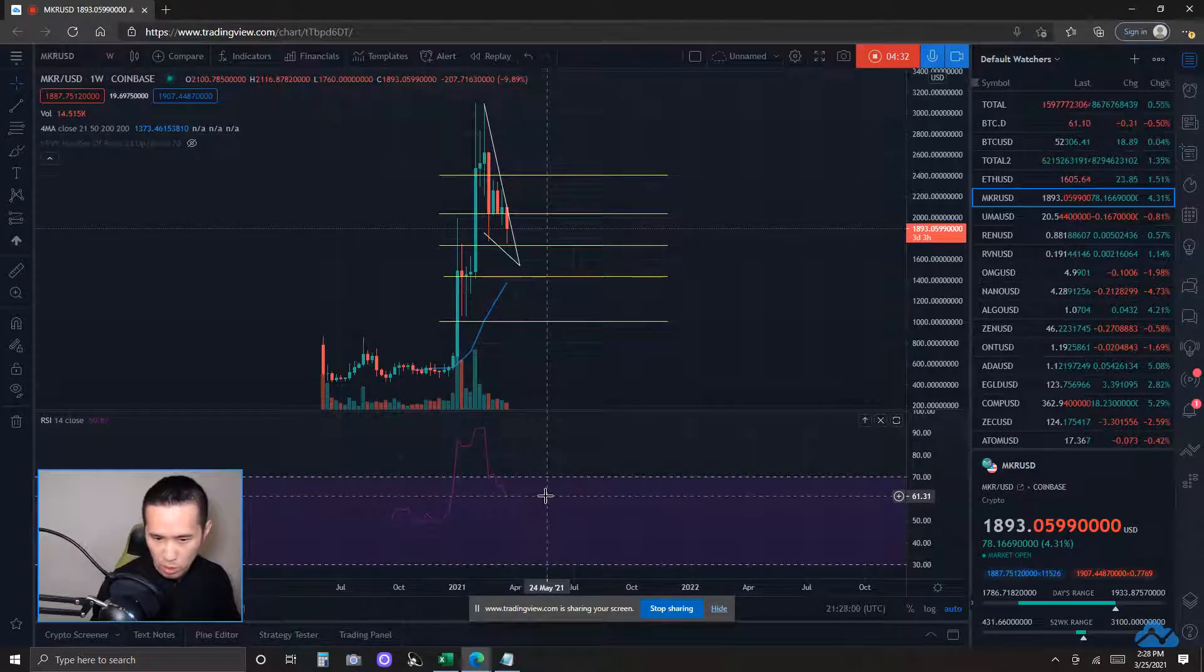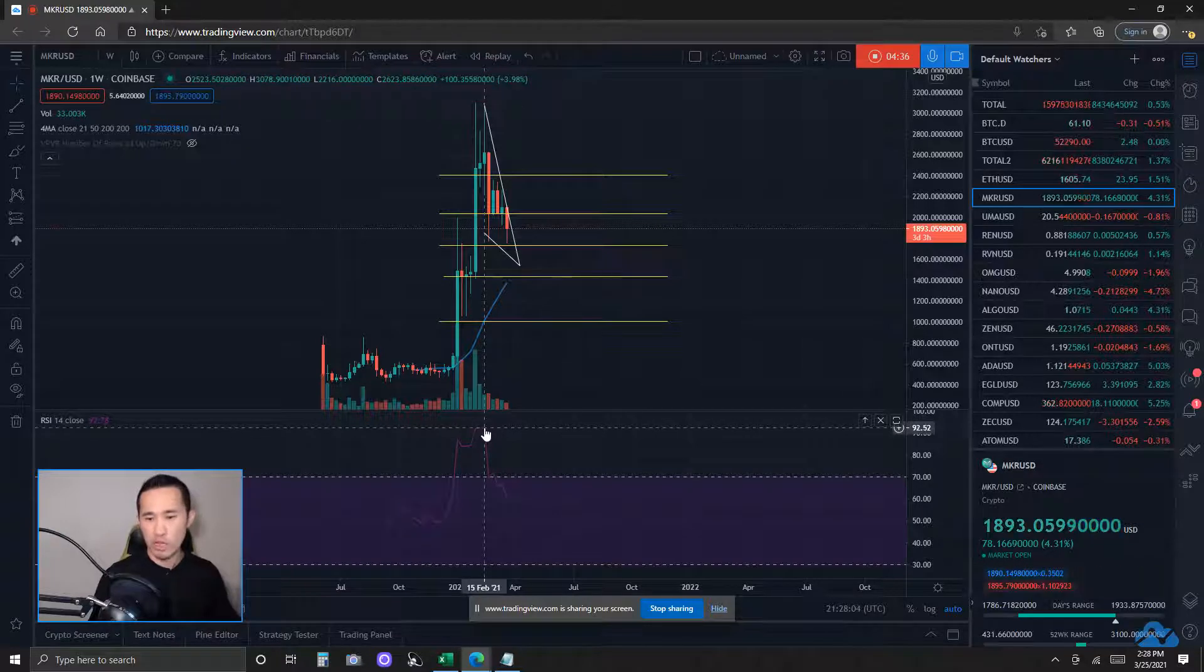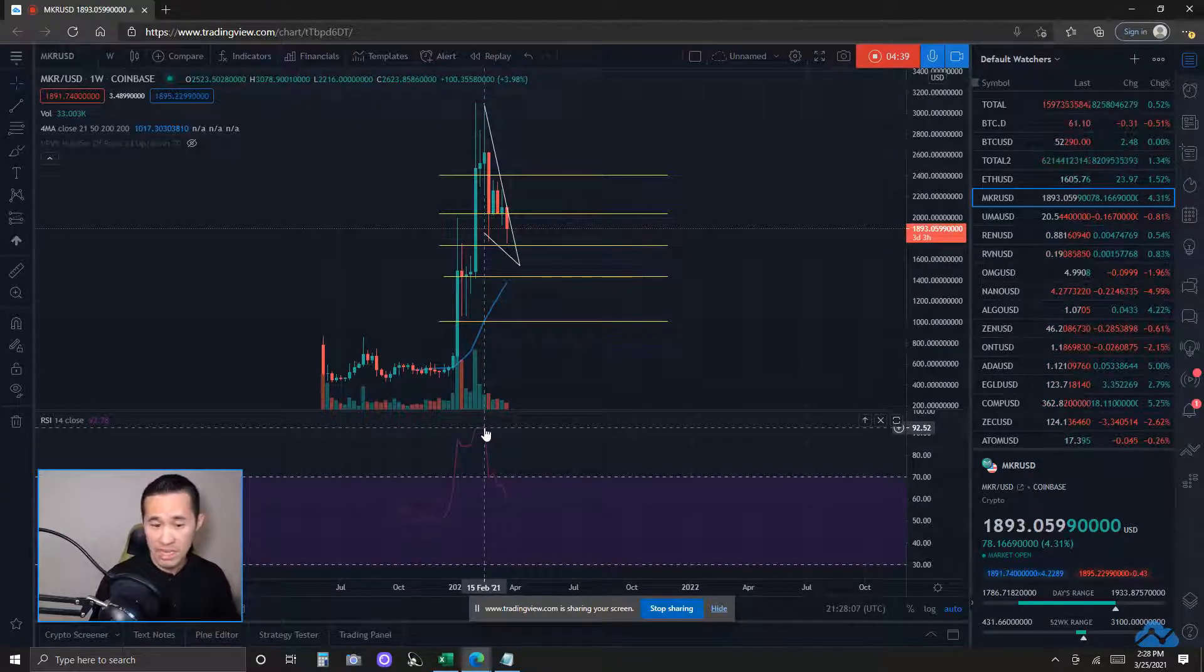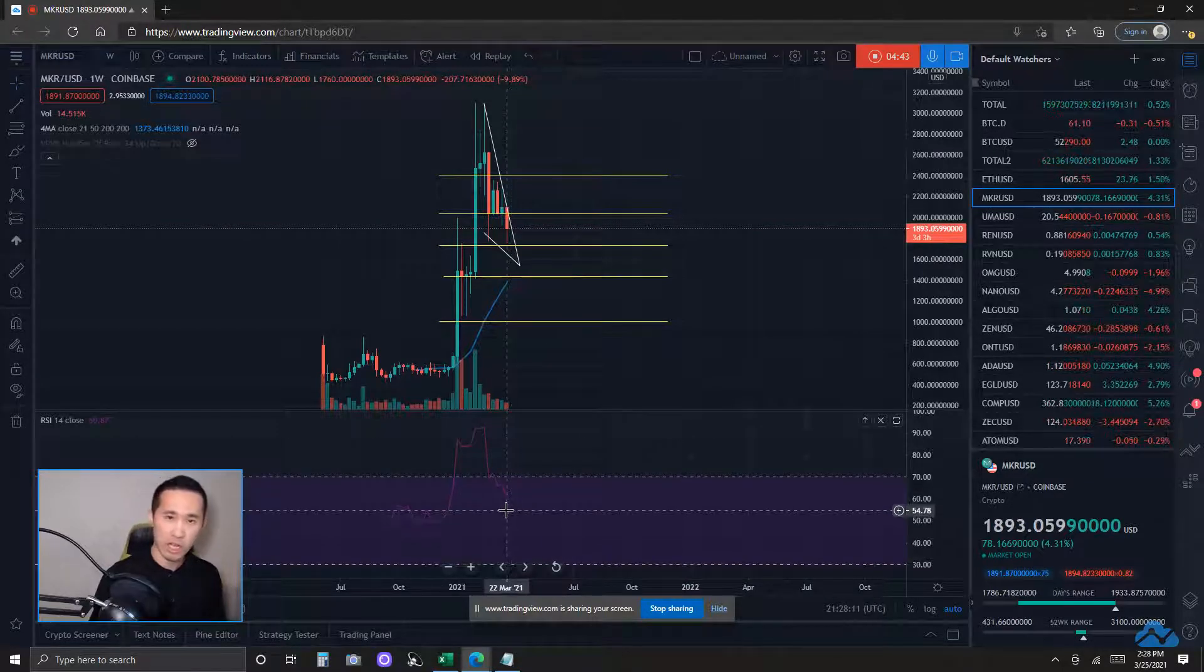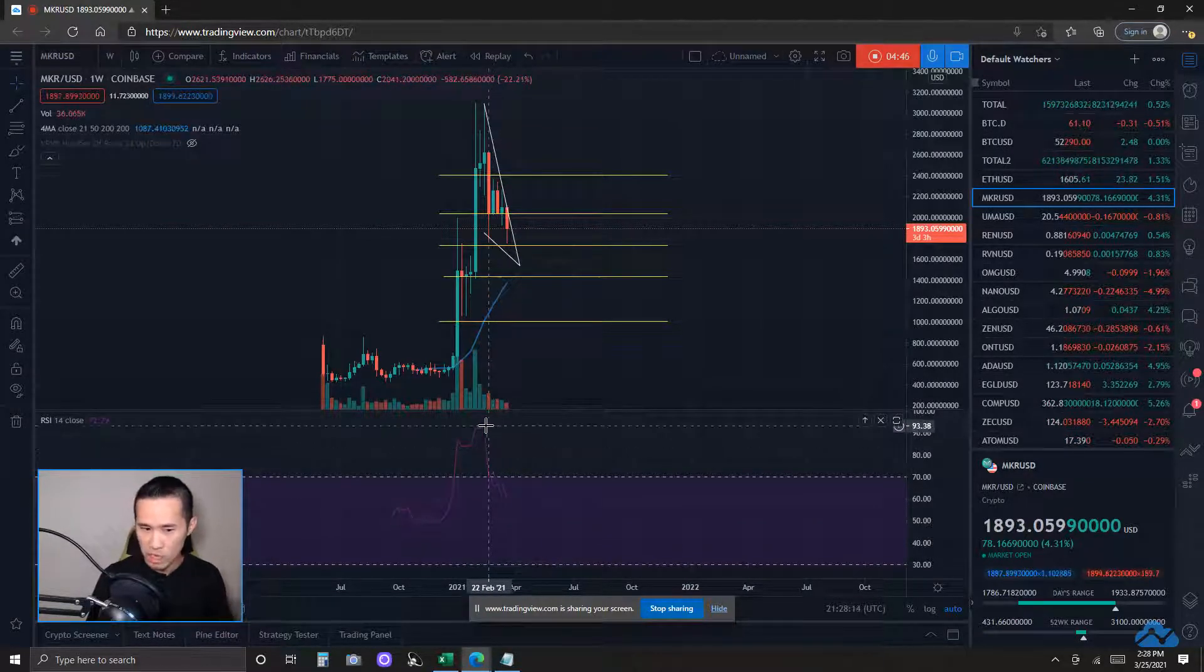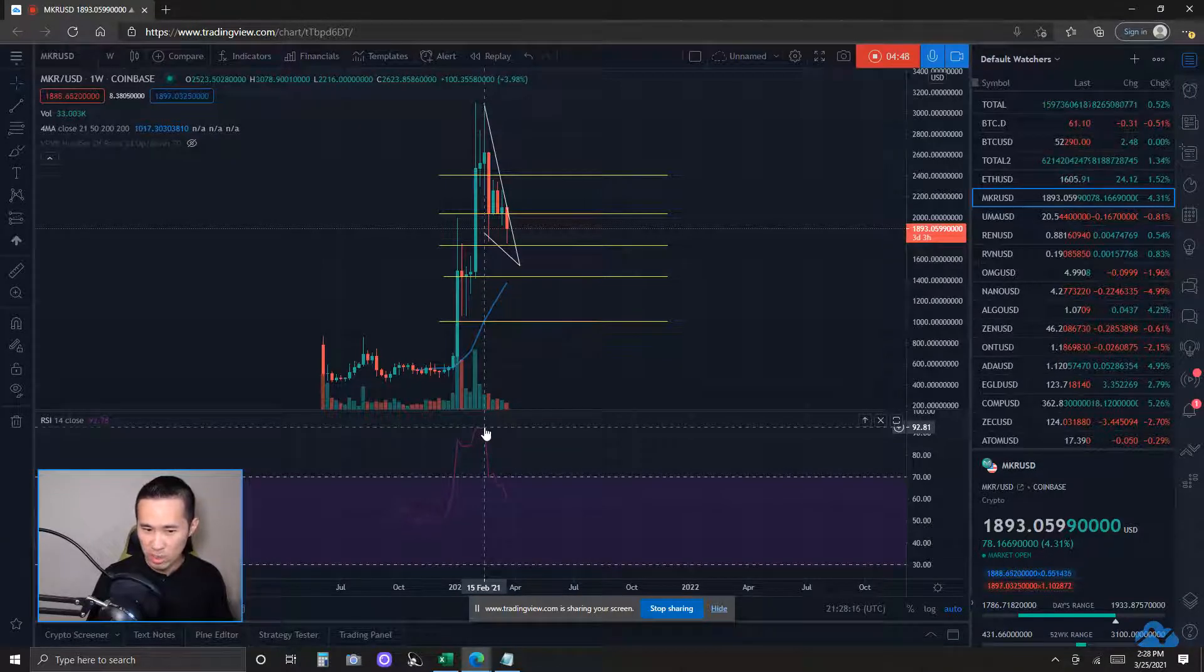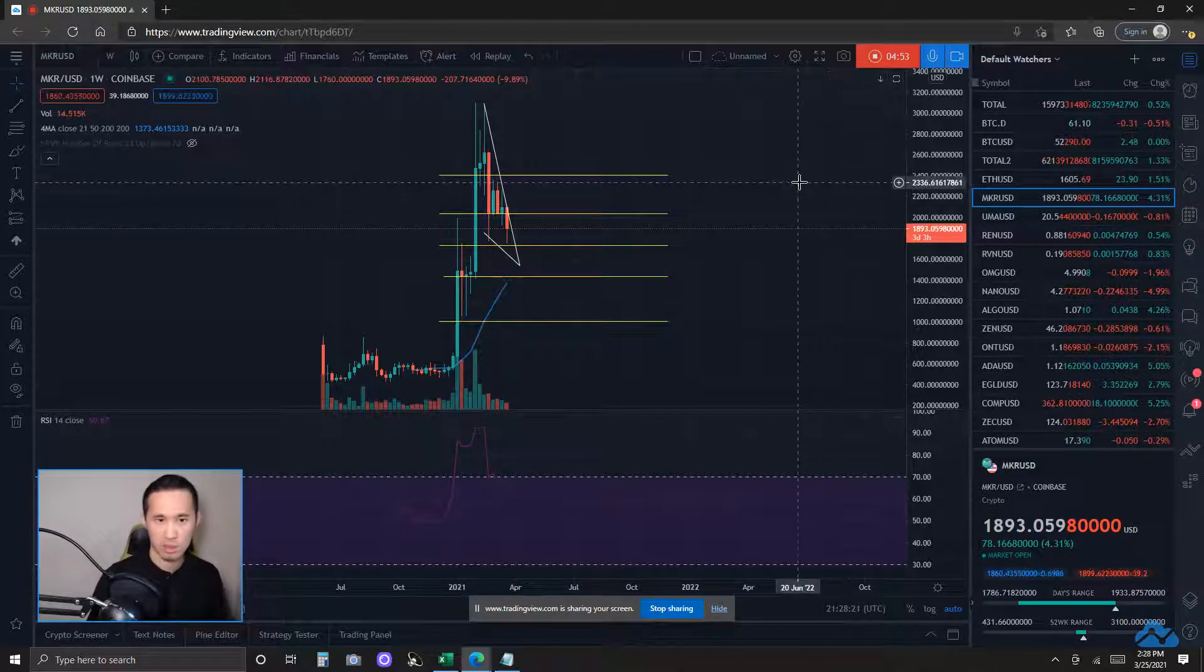Weekly time frame here, we are at a reading of about 61. We have retreated from an RSI reading of over 92, okay? Now, if the price action was to make a higher high here, it does need to beat the last RSI reading of over 92 here, 93 almost even, to negate bearish divergence.